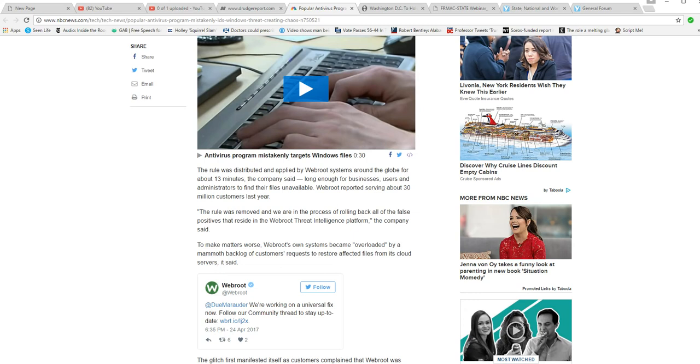WebRoot reported serving about 30 million customers last year. The rule was removed, and we are in the process of rolling back all the false positives that reside in WebRoot threat intelligence platform, the company said.